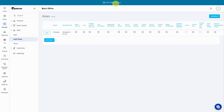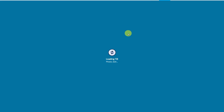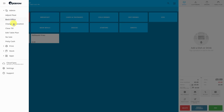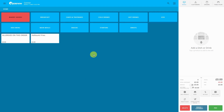Let's head back to the till to see what the end of day screen looks like. As you can see, all of the report details are now showing. That was blind end of day — thank you for watching, and I'll see you next time.